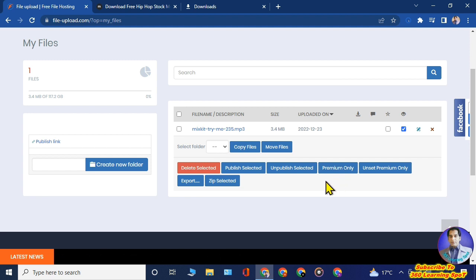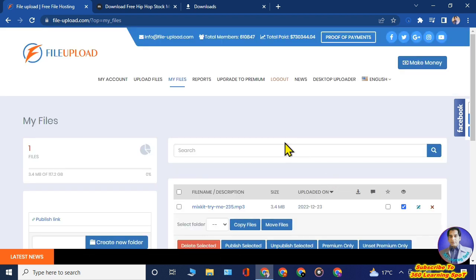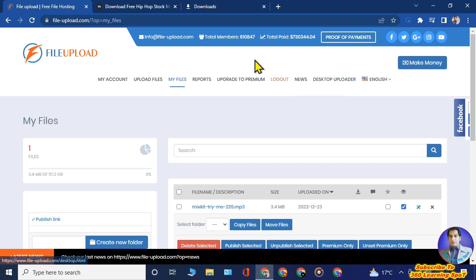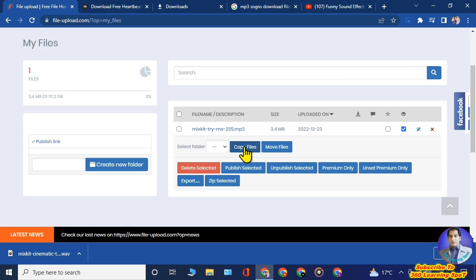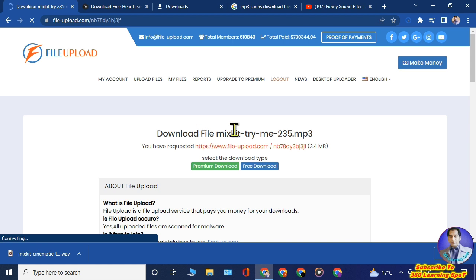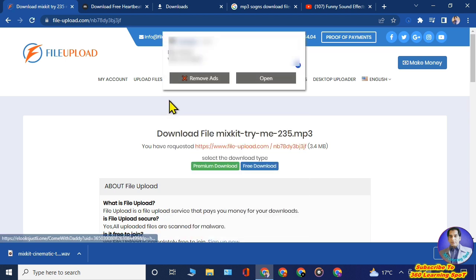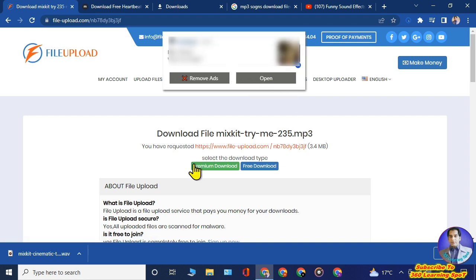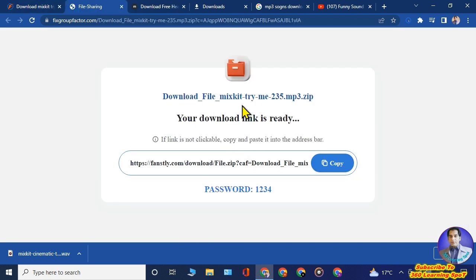You don't need any investment — just download from mixkit.co and upload to file-upload.com. When anyone in the world clicks your downloadable link to download the MP3, the website opens a page offering premium or free download. Most people click free download, and the site displays an ad. They earn from those ads and share the ad revenue with you — that's how you make money. Copy your file link and share it on social media and with friends.